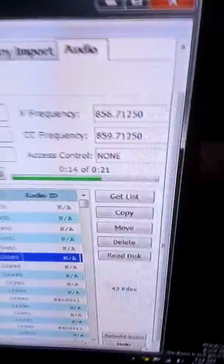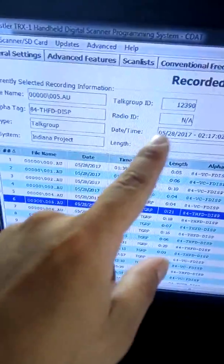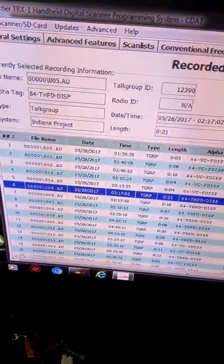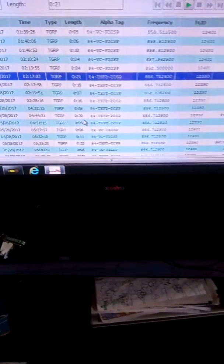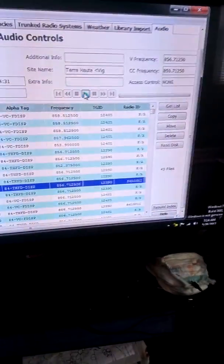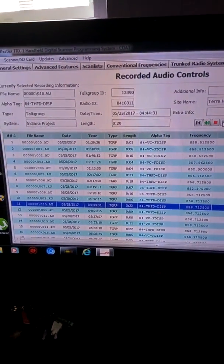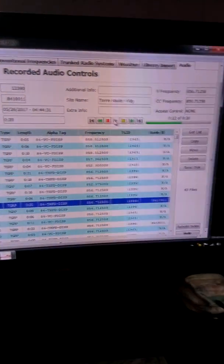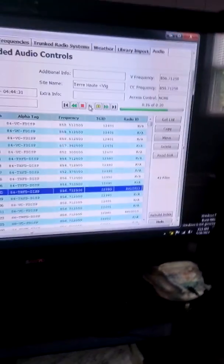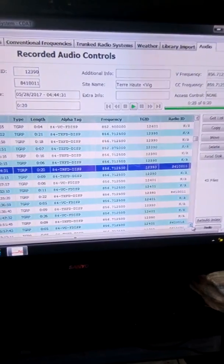And then it gives you your information — gives you talk group ID, radio ID if there's one being displayed. You can just sit here and click on this. Like these are Terre Haute Fire, so if I want to listen to this one, click on it, go up here to the play — engine 2, 1344, clear. See, I got radio ID on him. And that's exactly what it sounds like.